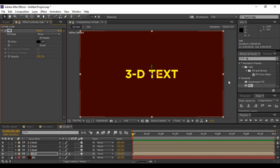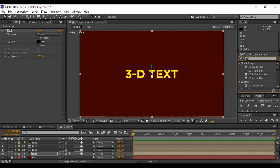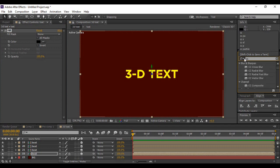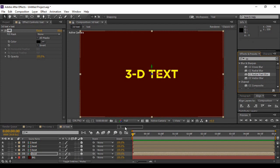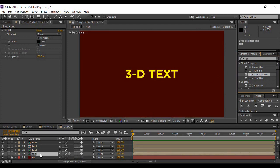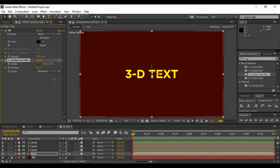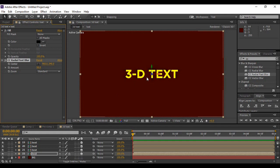We've changed its color to pure black to act as a shadow. Next, we're going to Effects and Presets and search for an effect called CC Radial Fast Blur, and apply it to our bottommost layer. This effect is going to make our layer look more of a shadowy layer. You can see that this is appearing now. Change its amount to around 60.